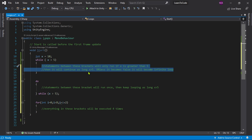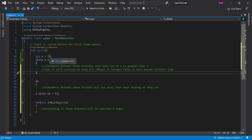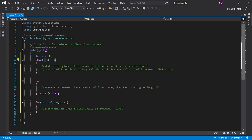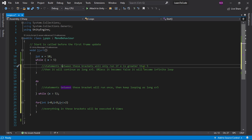It will keep running all the time. It won't break because the condition never gets false. That's why it will go into an infinite while loop. Statements will run if x is greater than 5, and it will loop as long as x is greater than 5. Unless it becomes false, it will become an infinite loop.